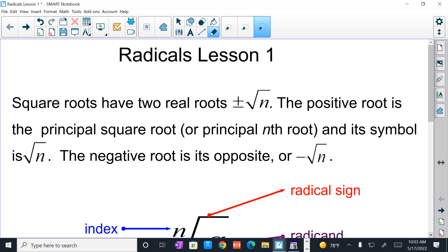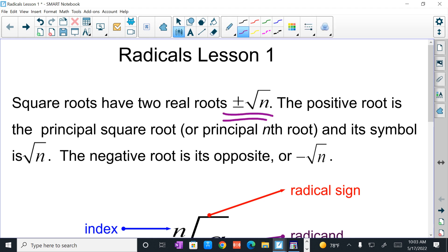A lot of times people think that radicals and square roots are the same thing, and technically they're not. Square root is a type of radical. And a square root has two real roots. We talked about this in chapter 10 when we were solving quadratics. There's always two roots to a square root, a positive and a negative. The positive root, or the principal root, will be just the positive square root of n, where n is any real number.